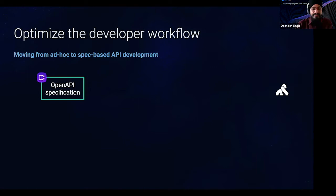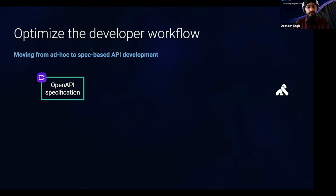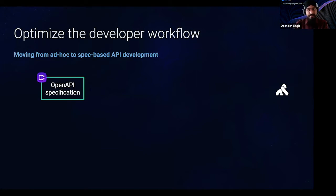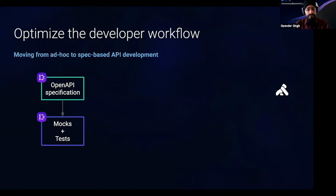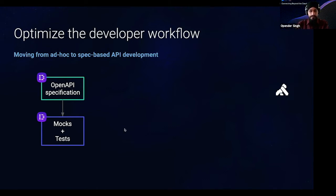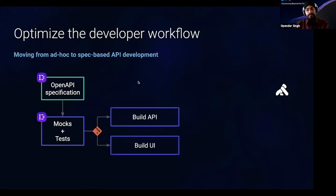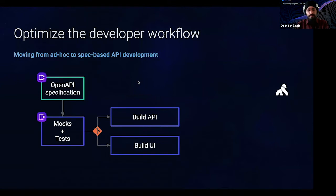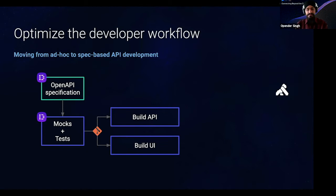Thanks, Vikas. So, as an engineer, I'll start with an open API specification within Insomnia Designer. And Insomnia Designer will then help me to write the mocks and unit tests against the routes and the configuration in that specification.